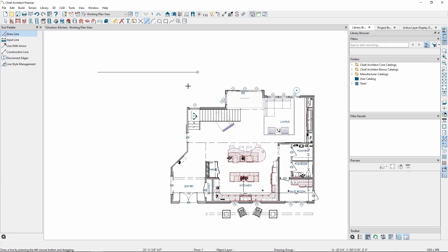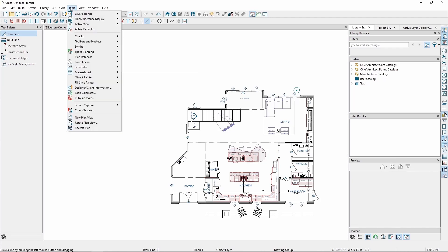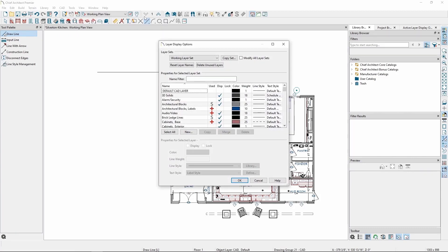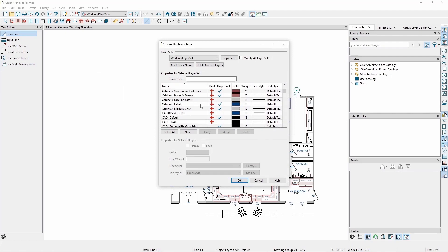By default, CAD line styles are controlled by the layer the line is on. To change the style for all lines drawn in this plan view, we'll need to change the style assigned to the layer. Go to the Tools menu, Layer Settings, then Display Options. Since our CAD lines end up on the CAD default layer in this plan view, click on the CAD default layer.